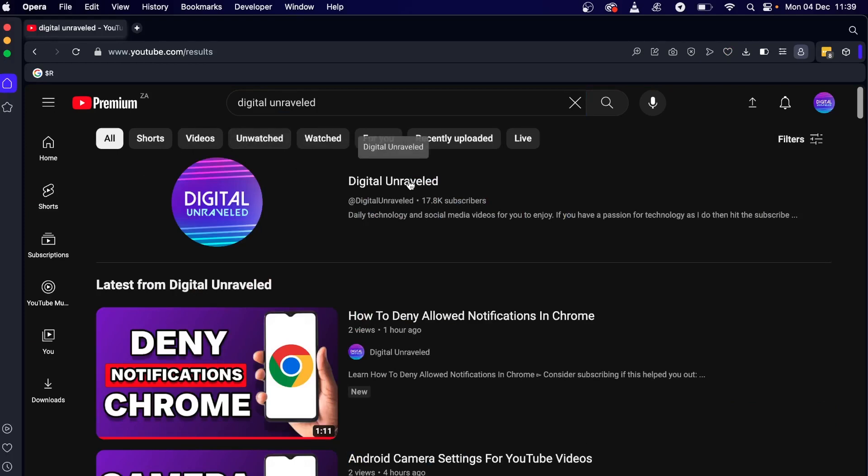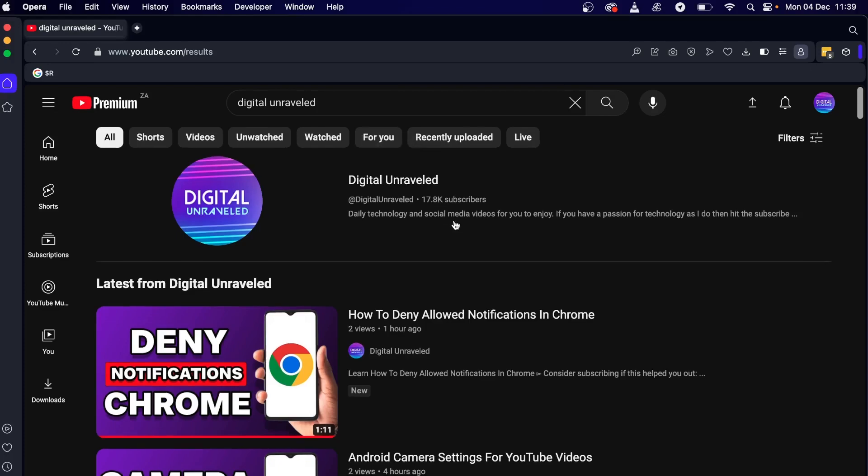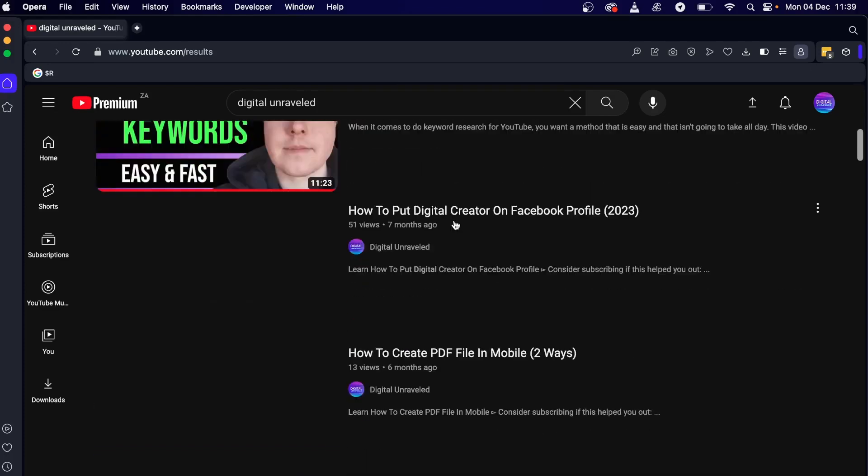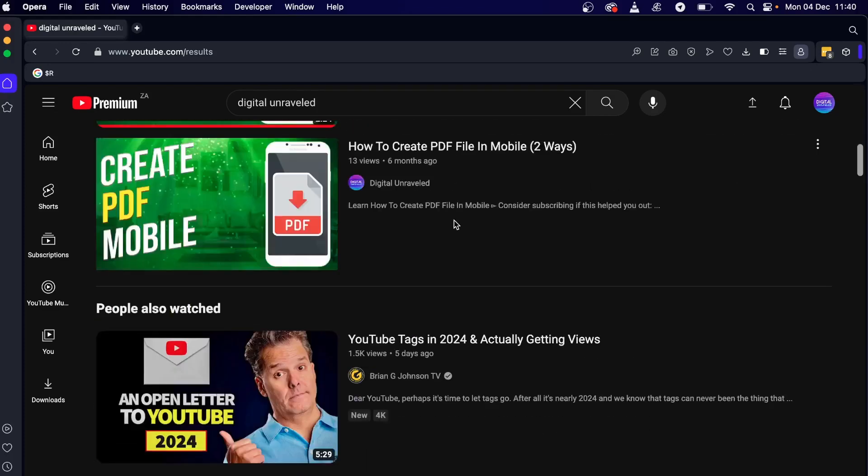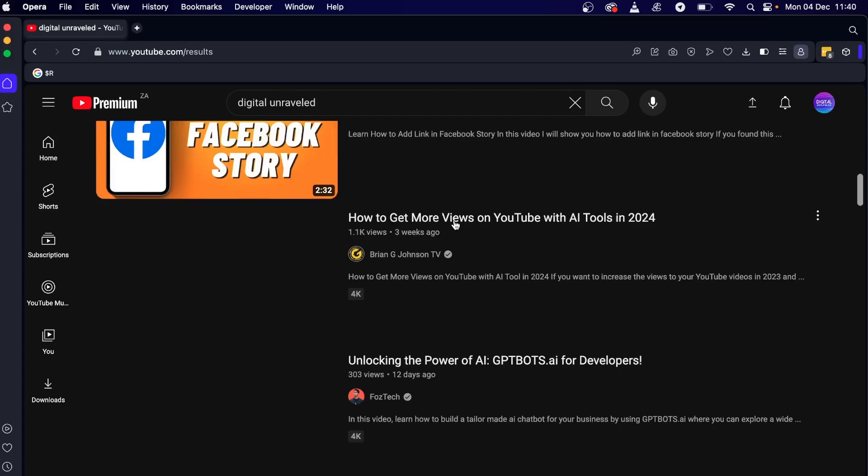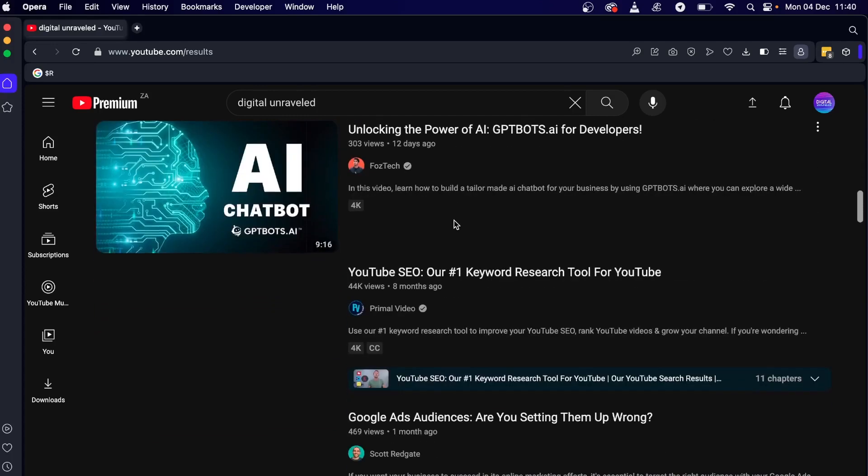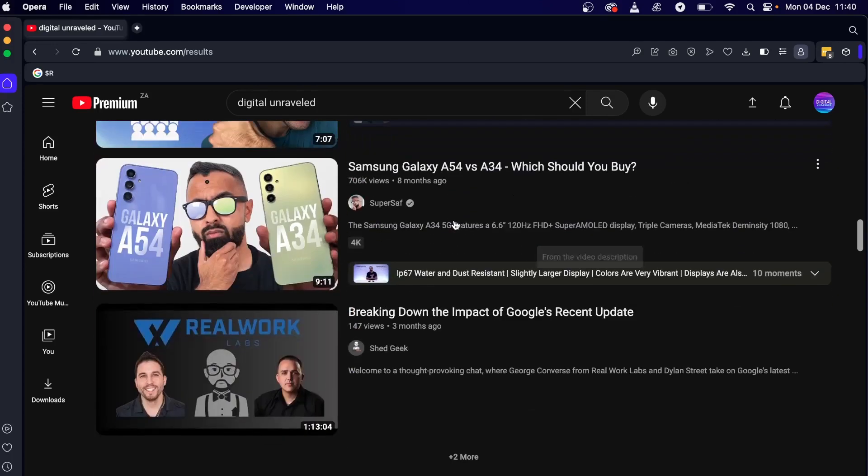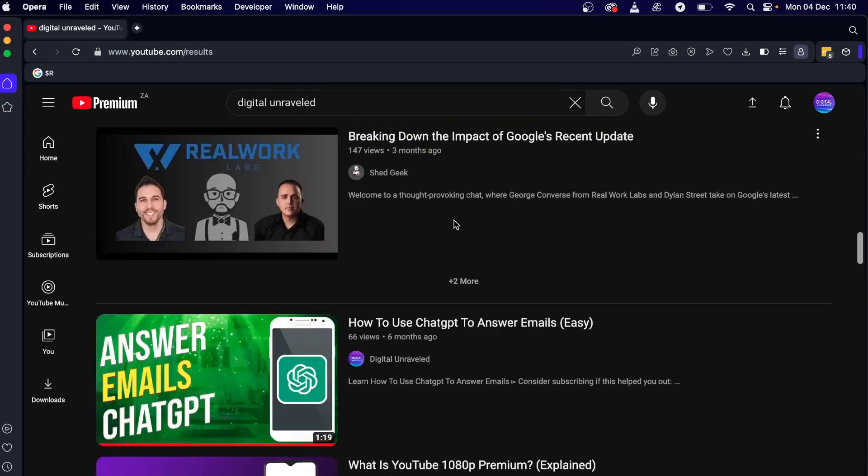Now if you have a brand new channel it may not show up at the very top so what you'll have to do is you'll have to scroll down and you should see it somewhere depending on how many videos you have and how many views you have on your channel.